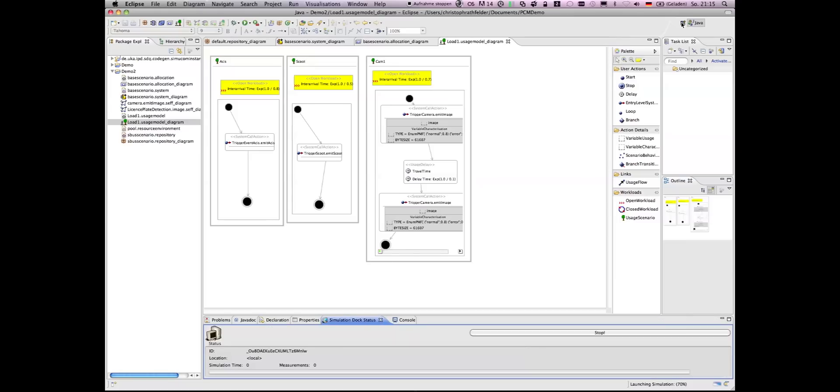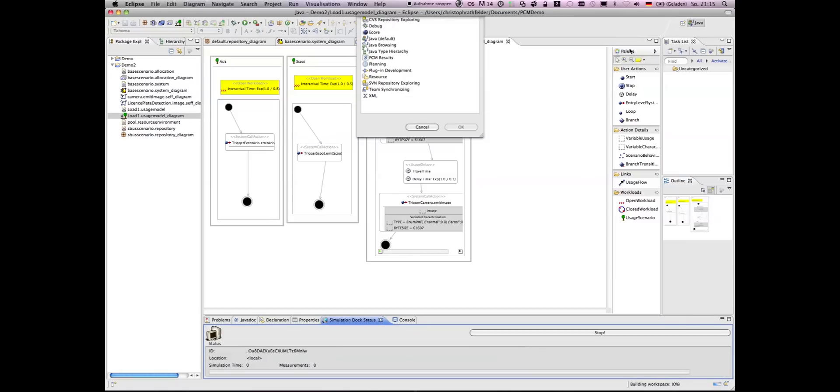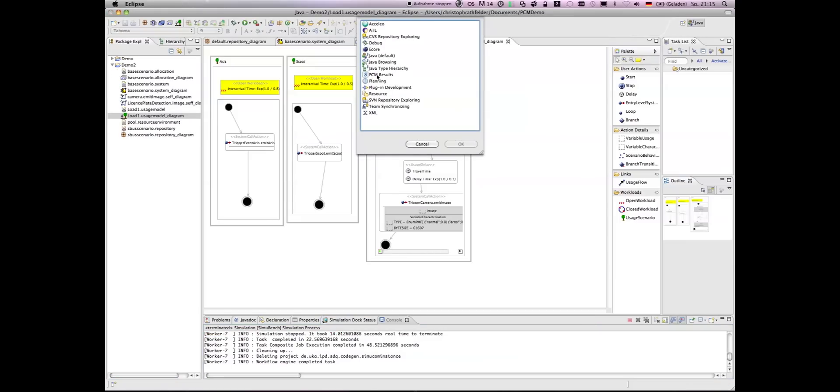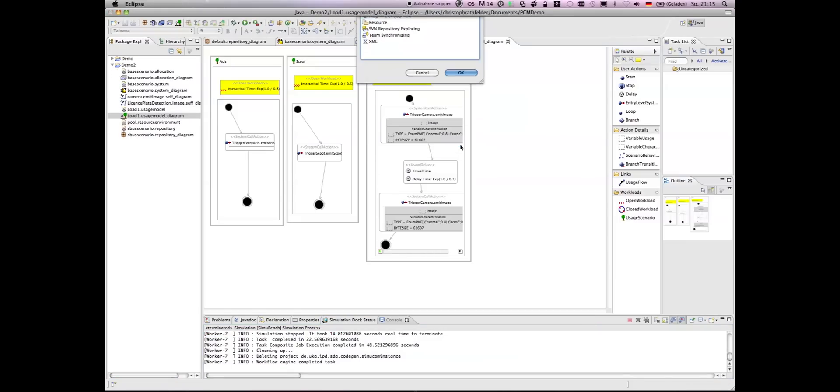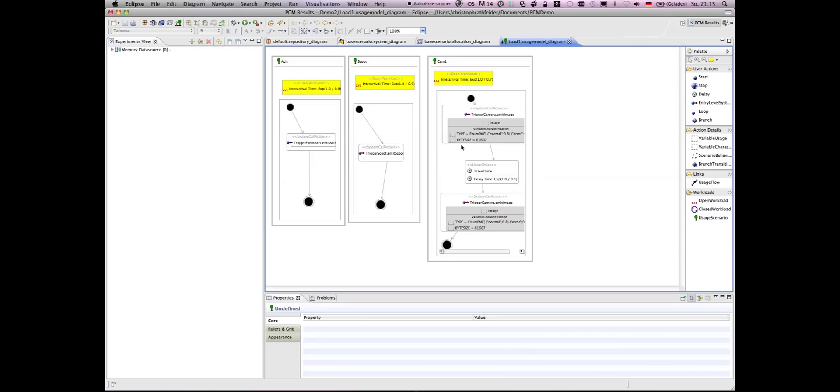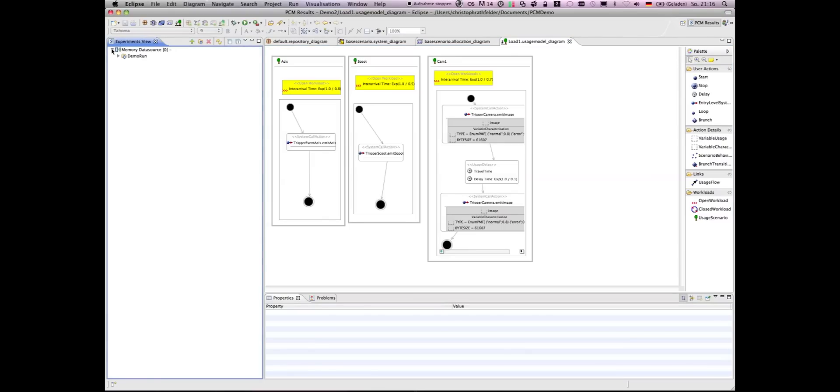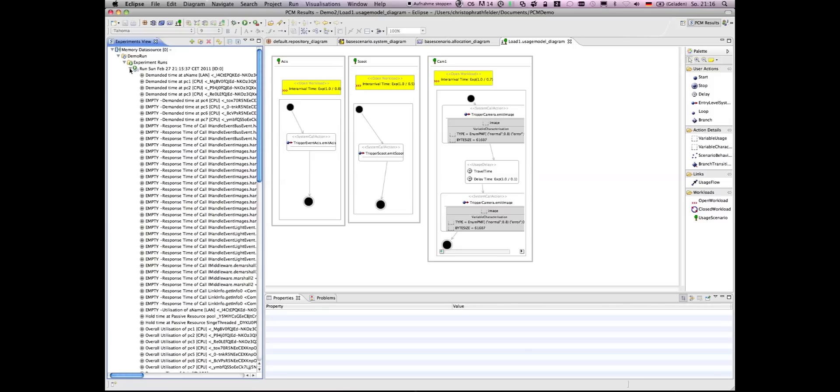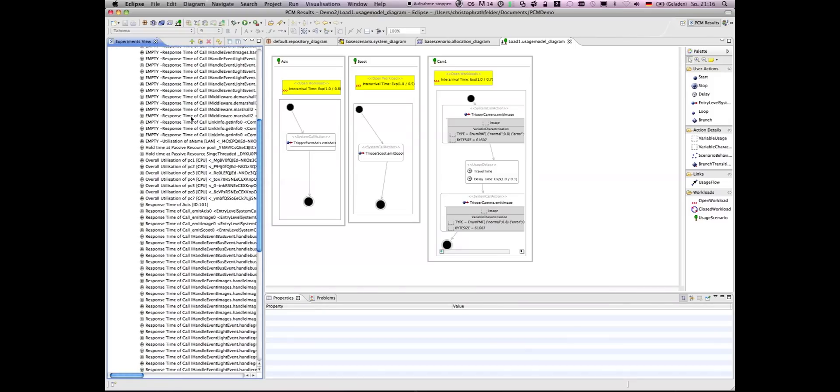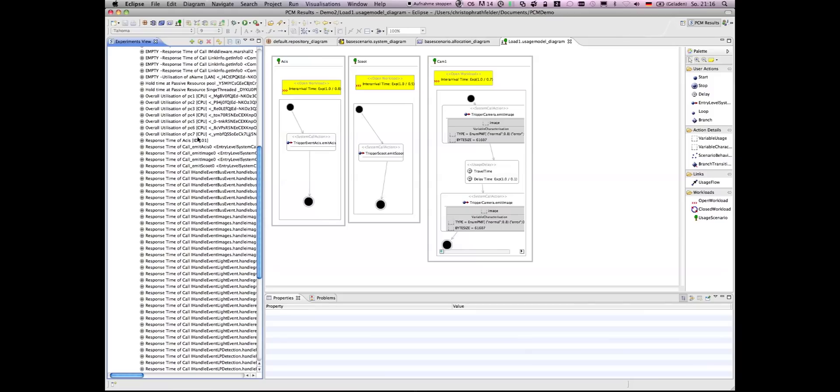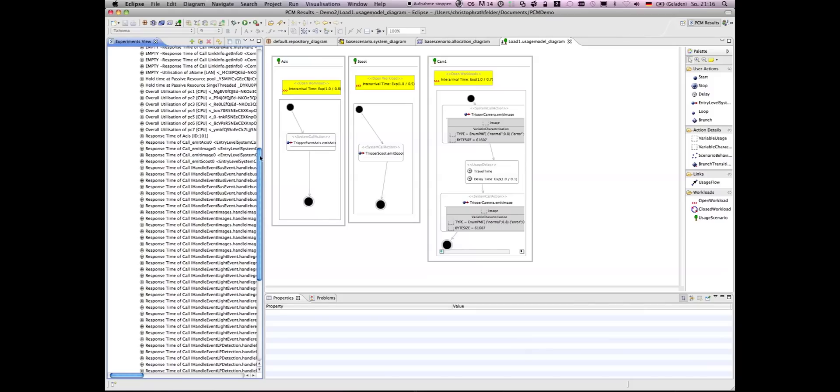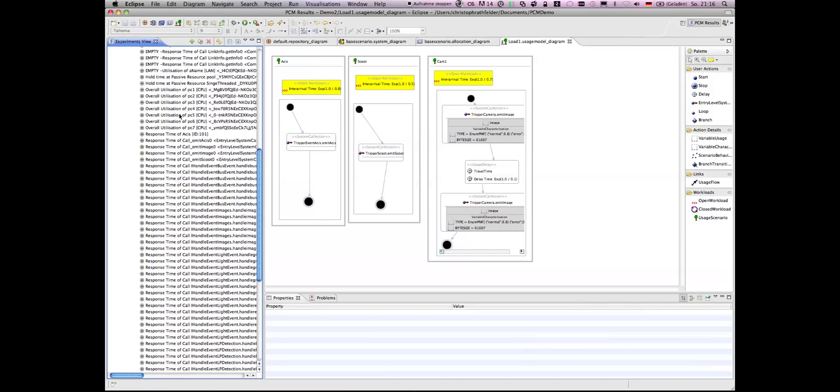That is the PCM results perspective. And in this perspective, you see our memory data source with our demo run. And in this demo run, we have several sensors. And for example, here you can see the utilization of PC3 in a pie chart diagram.